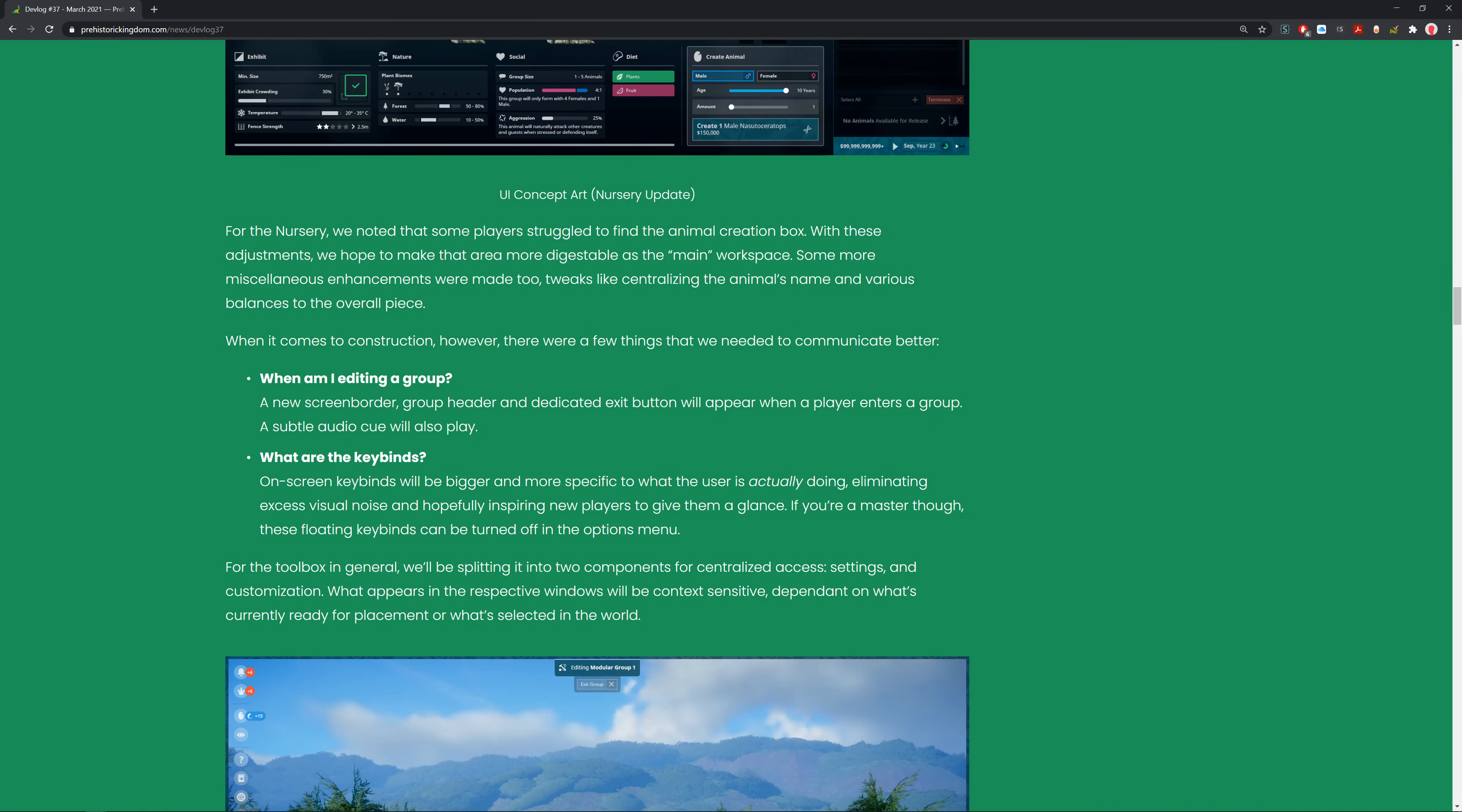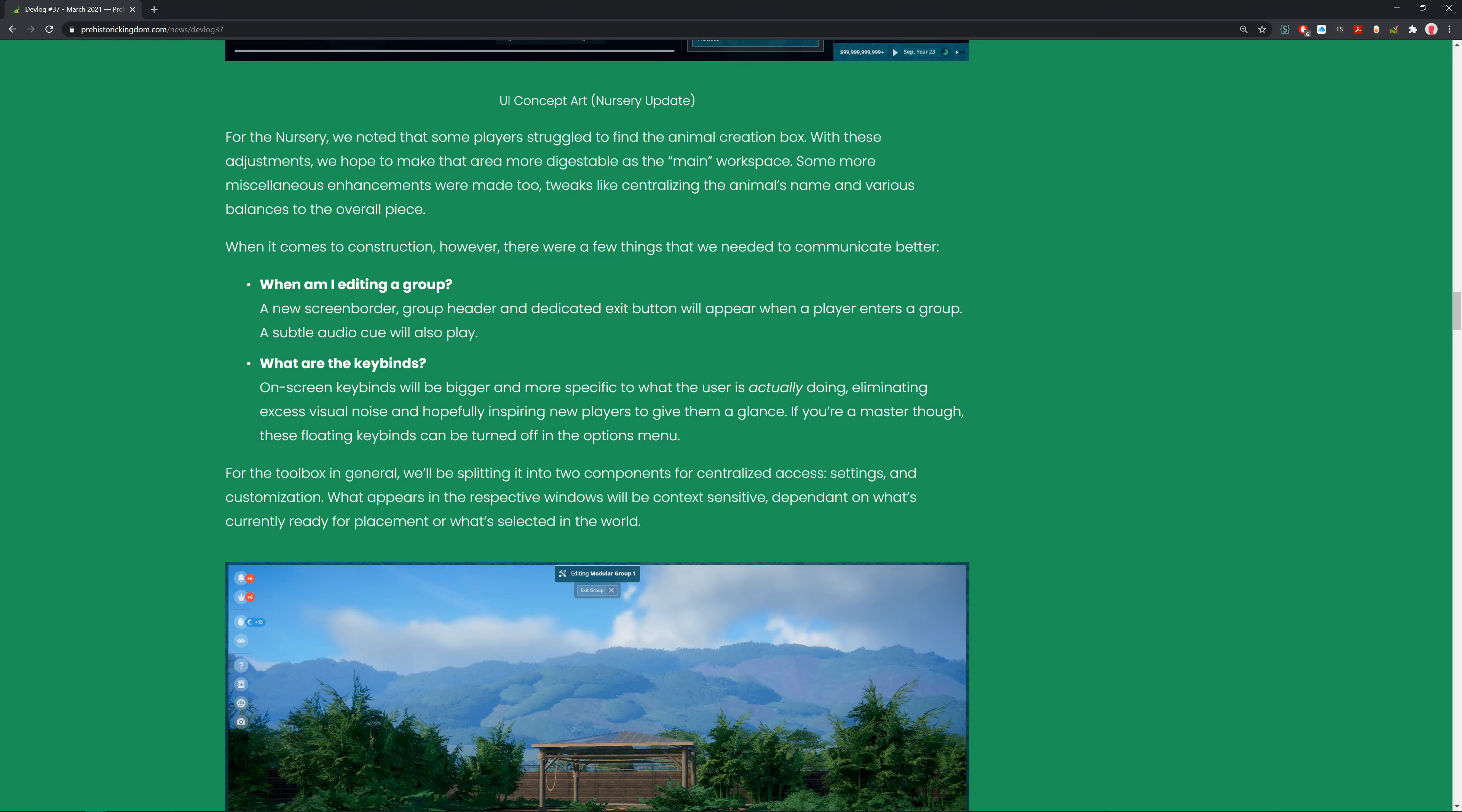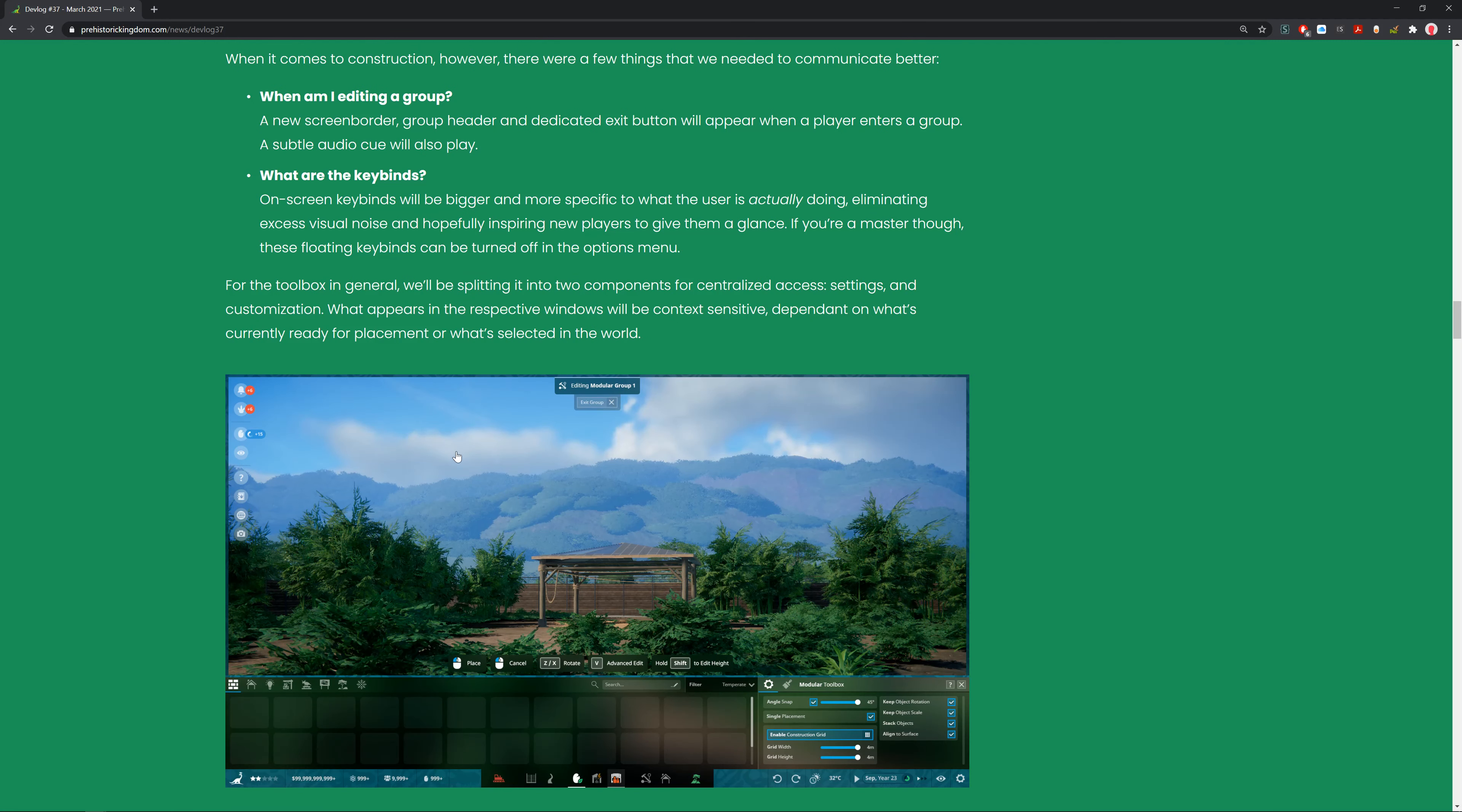When it comes to construction, there are a few things that needed to communicate better. When editing a group, a new screen border, group header, and dedicated exit button will appear. A subtle audio cue will also play. The on-screen key binds will be bigger and more specific to what the user is actually doing, eliminating excess visual noise.